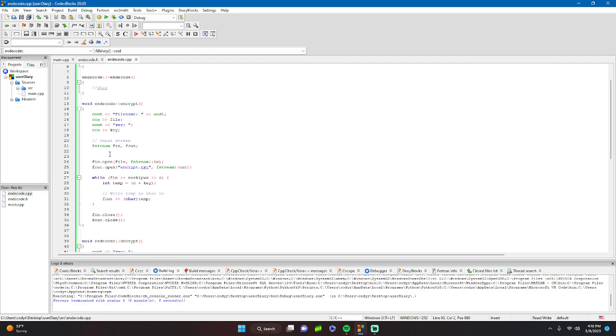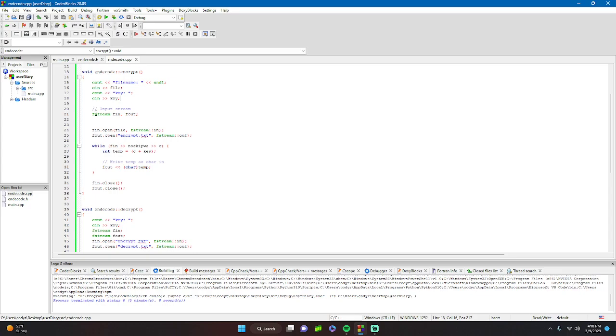Now we'll look at encode. First we get the file name and the key. We have an ifstream and ofstream. We open up the input file and open up encrypt.txt which is a new file.